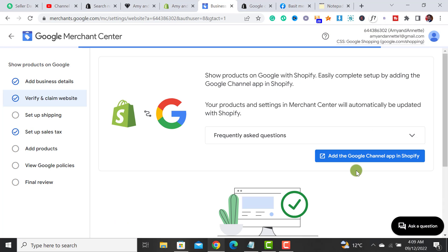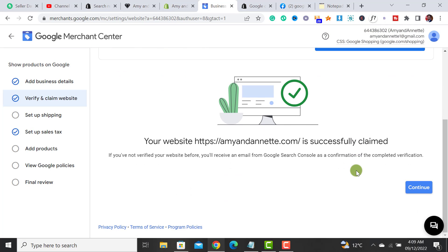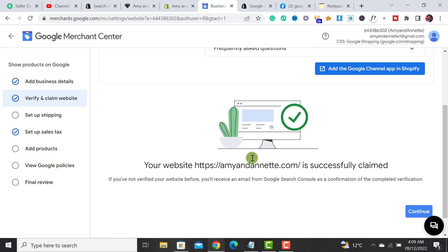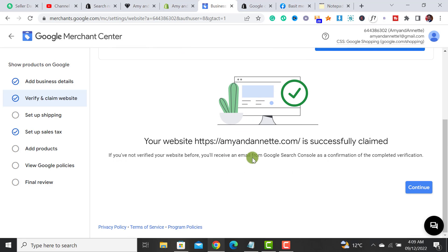This is the quick tutorial on how to verify and claim your Shopify website within Google Merchant Center. If you like the video, please don't forget to subscribe to my channel. Thanks for watching.